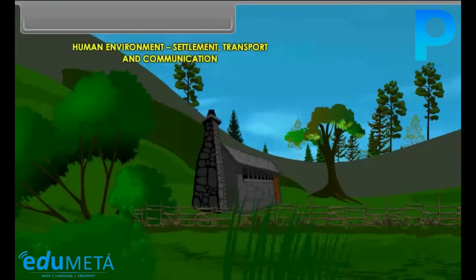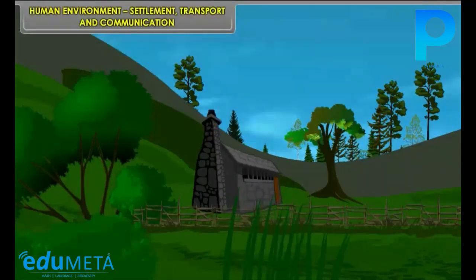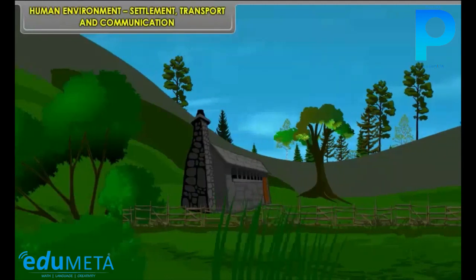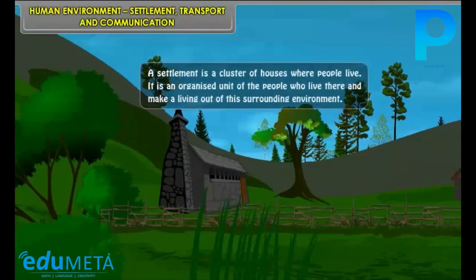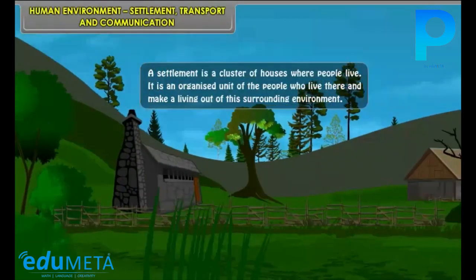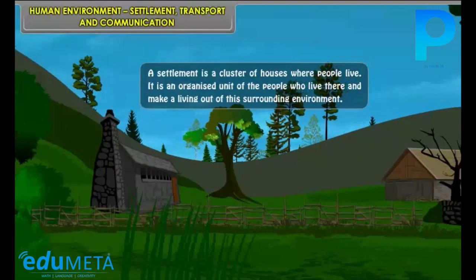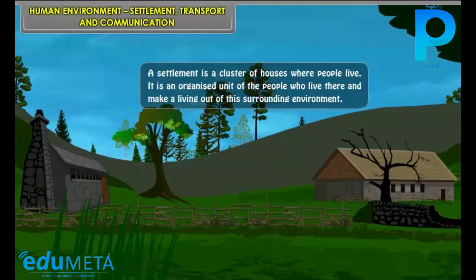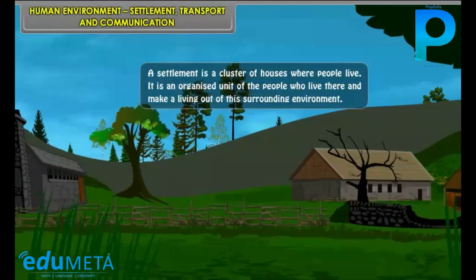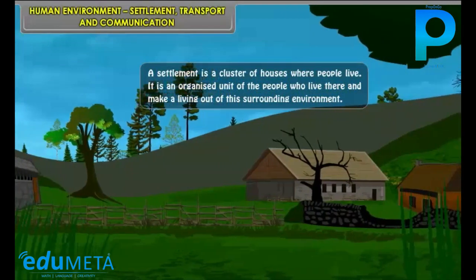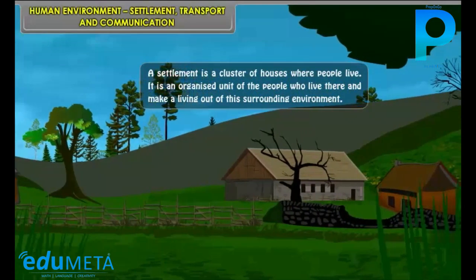Human Environment: Settlement, Transport and Communication. A settlement is a cluster of houses where people live. It is an organized unit of the people who live there and make a living out of the surrounding environment.